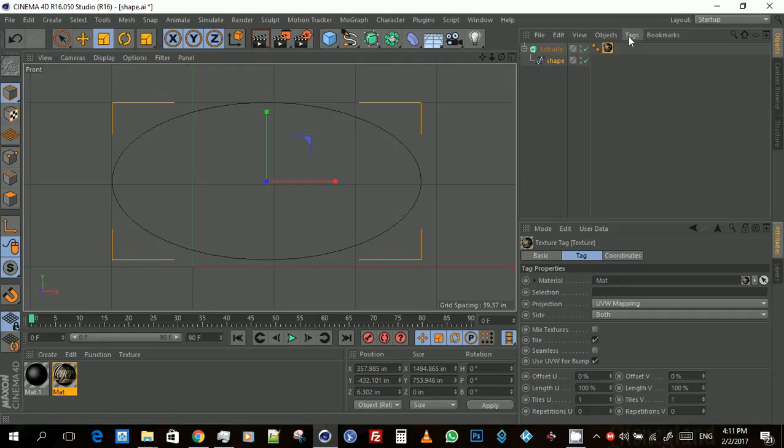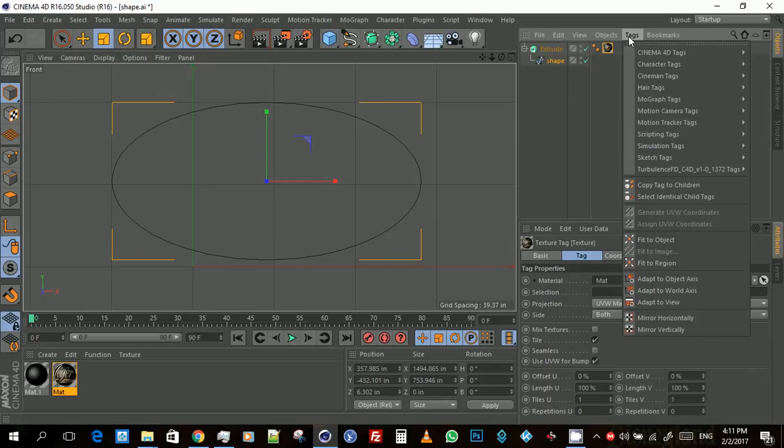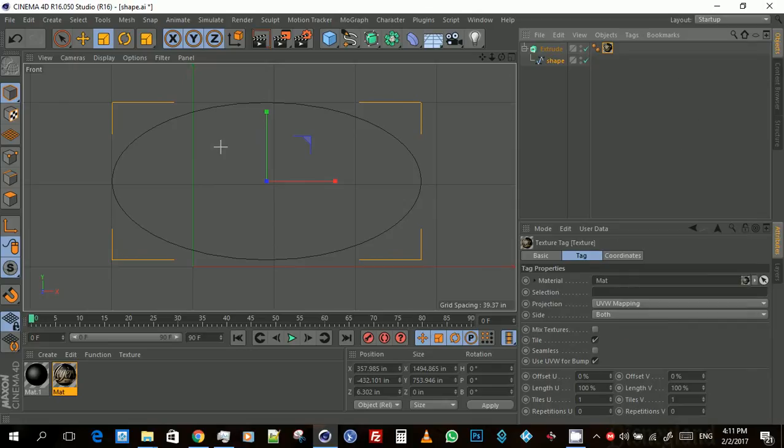Drag down to the bottom right corner and then you let go. Once you do that, you go back to your perspective view.